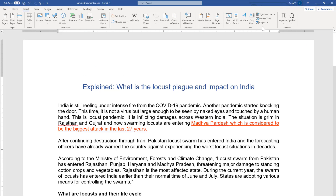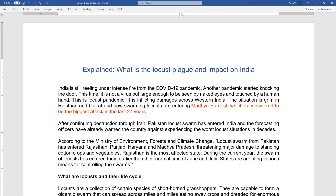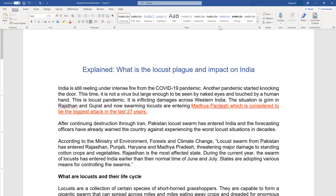There is another option to hide the ribbon: go to any command area, right-click, and select 'Collapse the Ribbon.' Just click it and you will see it gets hidden again. Similarly, if you want to bring it back, go to any tab — I'll go to Home — then right-click and uncheck 'Collapse the Ribbon.'